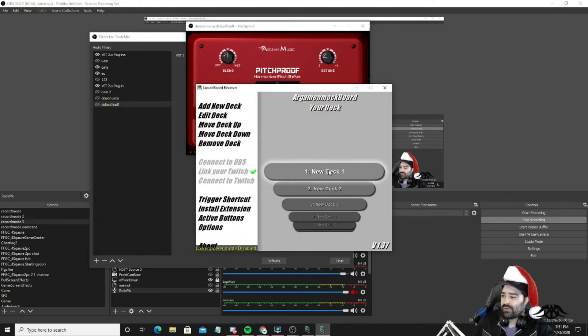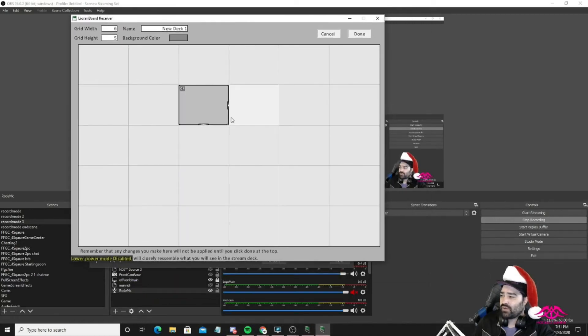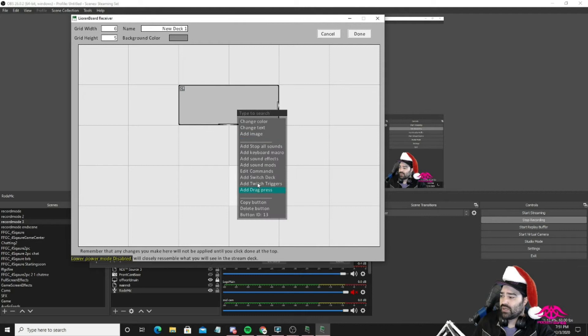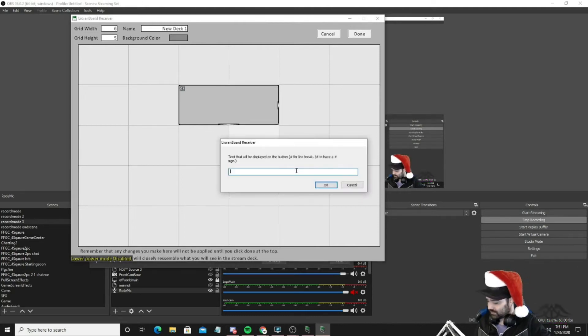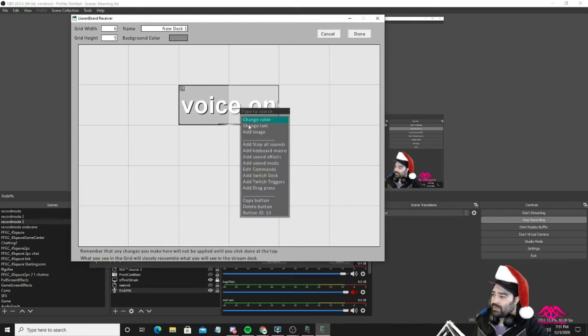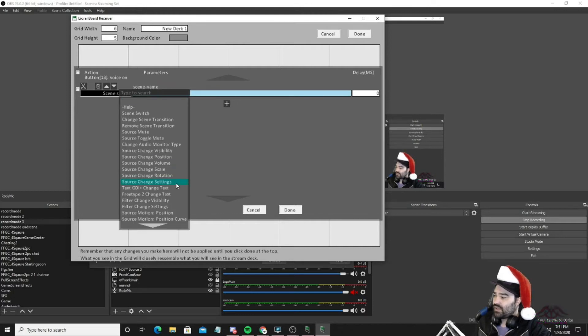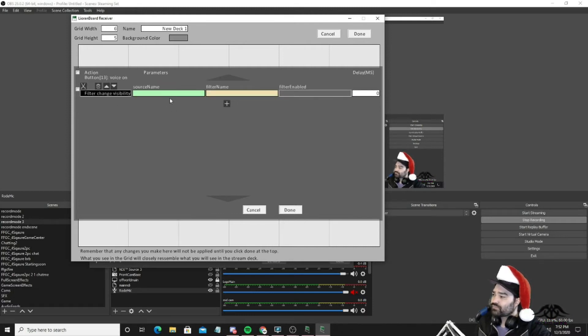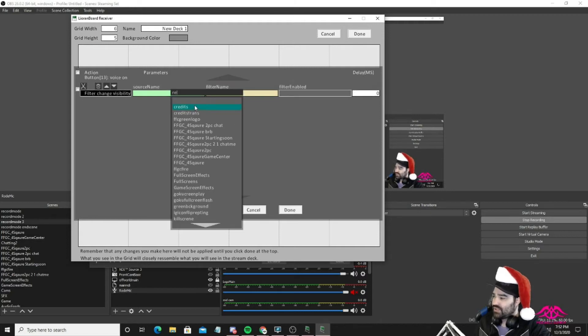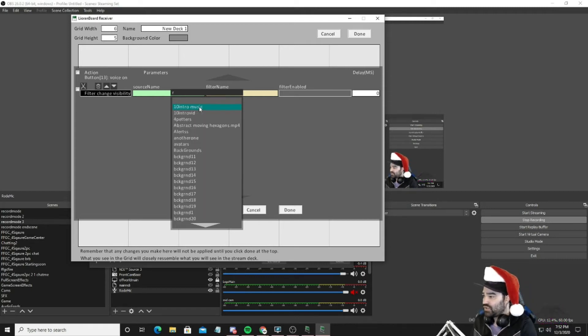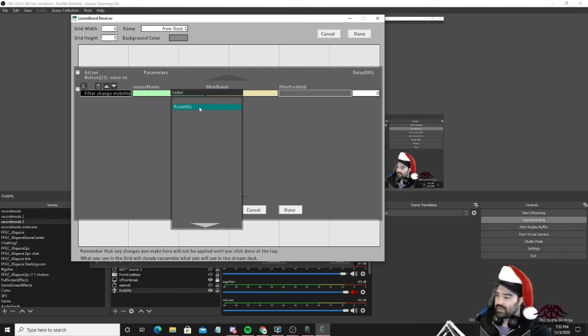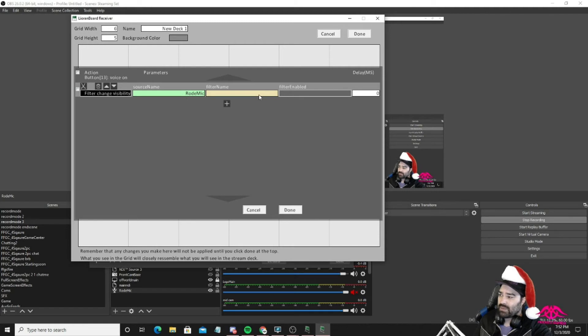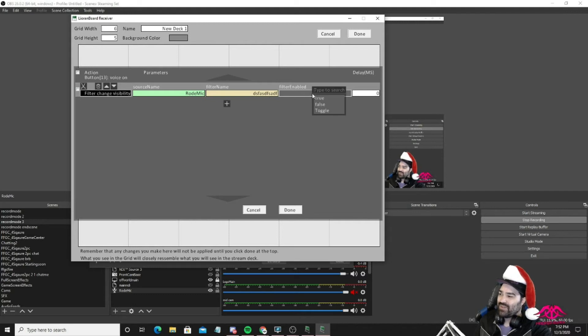You can make a new deck for it, whatever. I'll just make a quick new deck here. We'll do a couple of different buttons. We'll do change text. This will be voice on, I guess, whatever you want to call it. So you understand what it is. And the command that we're going to be using is a change filter, change visibility. Source name is what scene that you have that item. Oh, actually, no, it's just a straight item. So for me, it's my road mic. So basically whatever item that you have the filters populated on. So for me, it's my microphone.